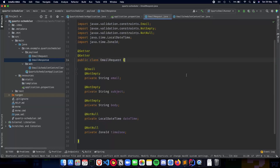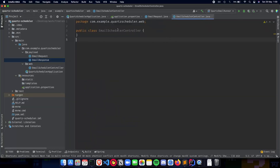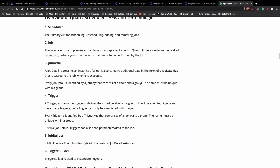In this video we'll talk about starting to implement our email scheduler controller, which handles the API endpoints for our application. Before we start implementing, we need to get in touch with two important concepts that we are going to use while we schedule our application. The first important concept is job detail and the second is the trigger. Let's revise what they mean first.